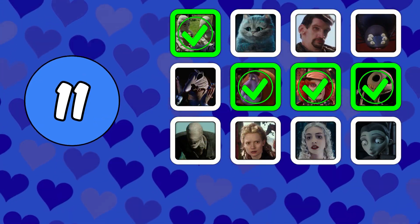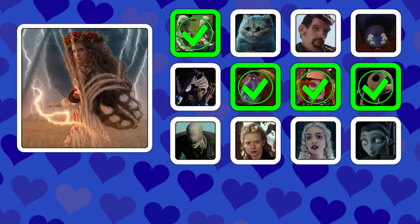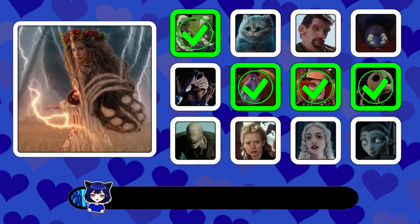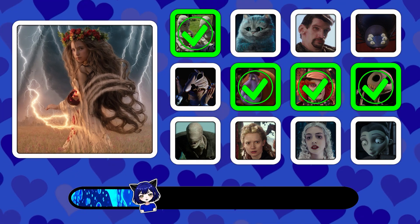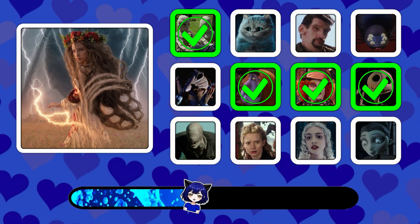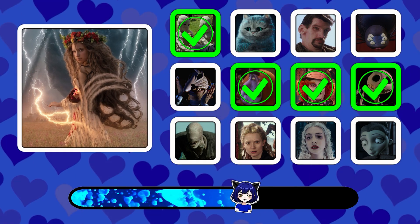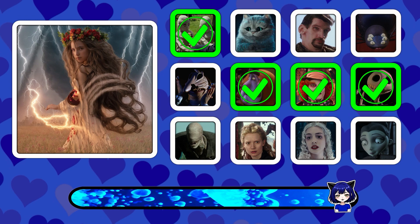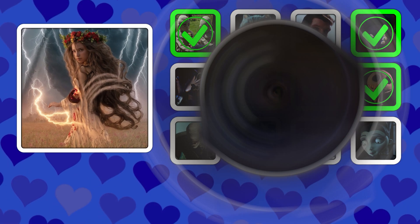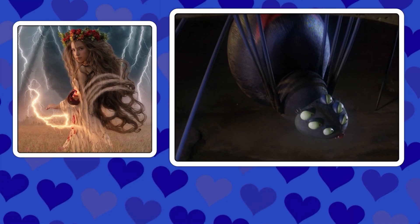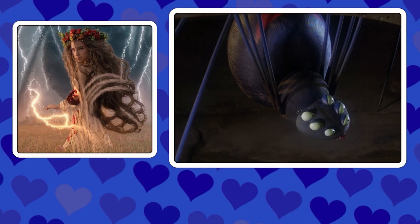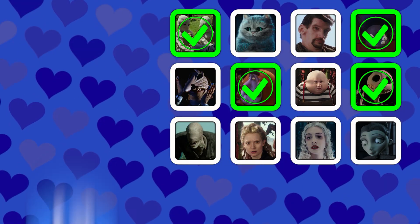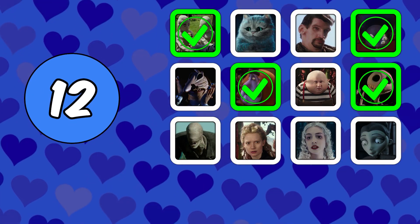Picture number eleven. Picture number twelve.